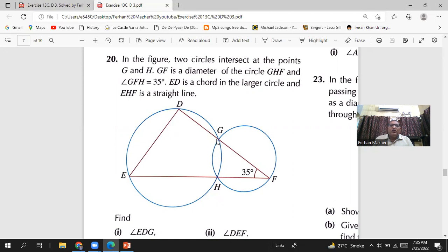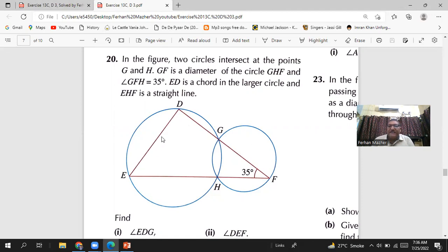The strategy is very simple. You join points G and H, then look only at the small circle. Because GF is the diameter, when you join GH, the angle GHF will be 90 degrees — right angle in a semicircle. Then the angle HGF will be 180 minus 90 minus 35. Once you know this angle, you can find angle DGH. This angle and the opposite one are angles in the opposite segment of the big circle, so their sum will be 180.